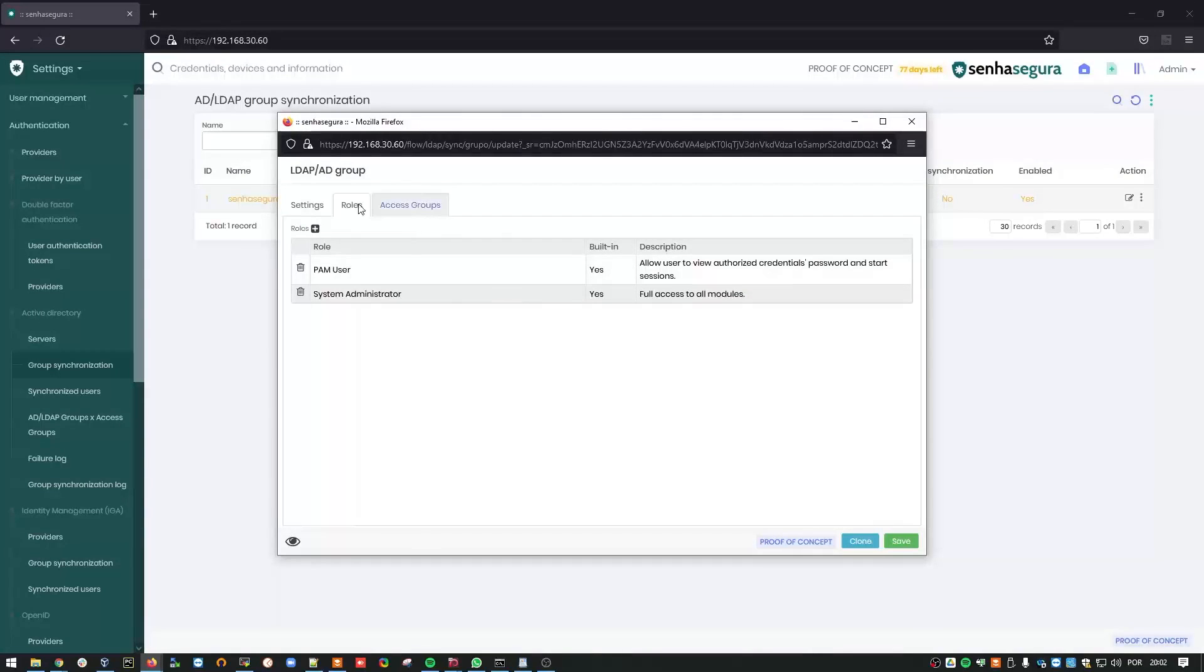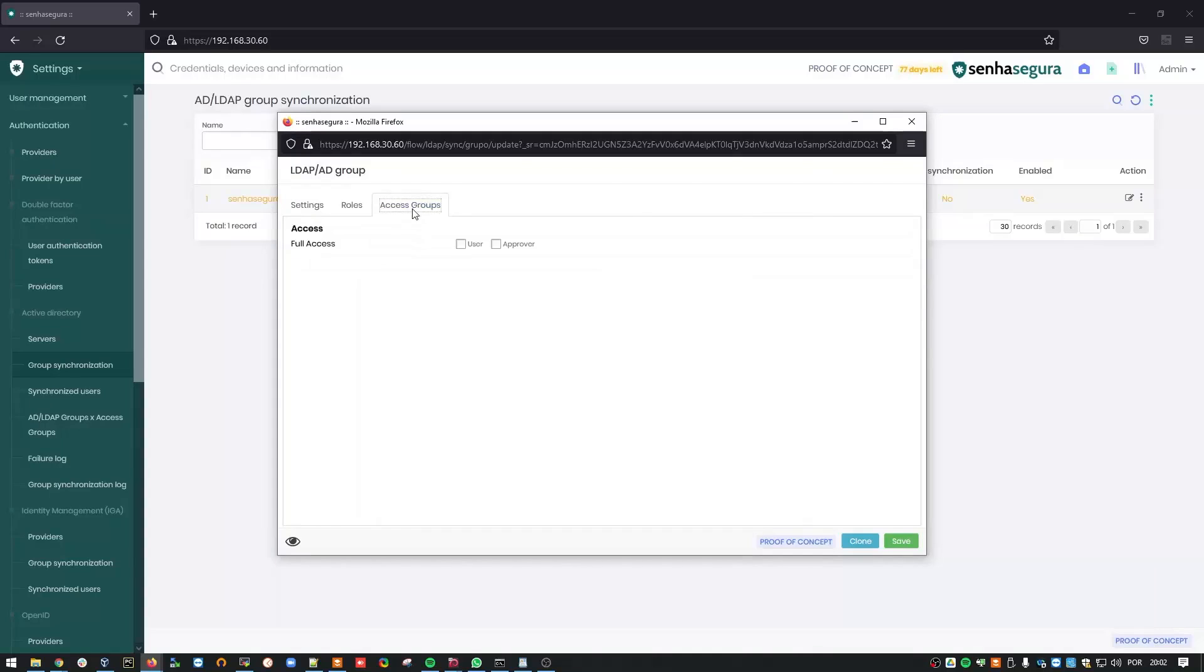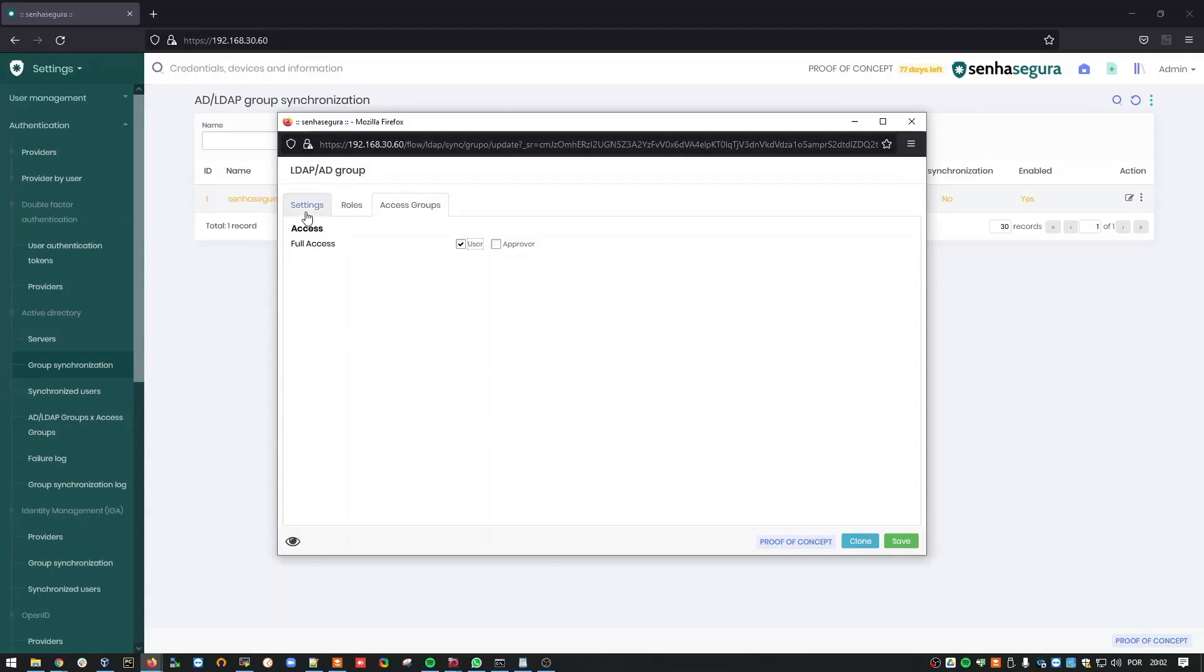And having done that, we can move on to the Access Groups, where we decide which credentials can be accessed within Siniseguro. Since these are admins, they should have full access. I'll check the User Box, and save these settings.